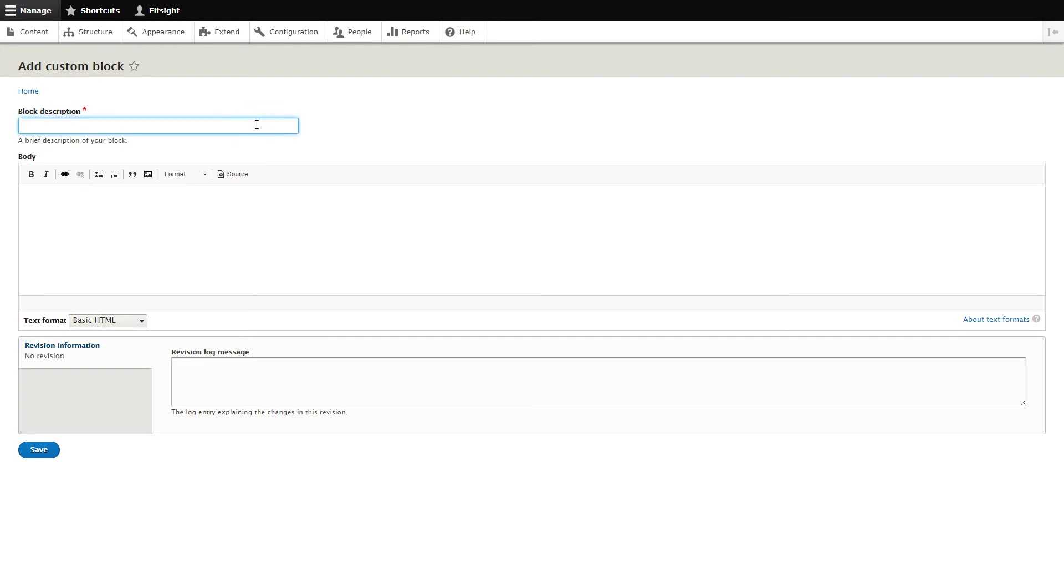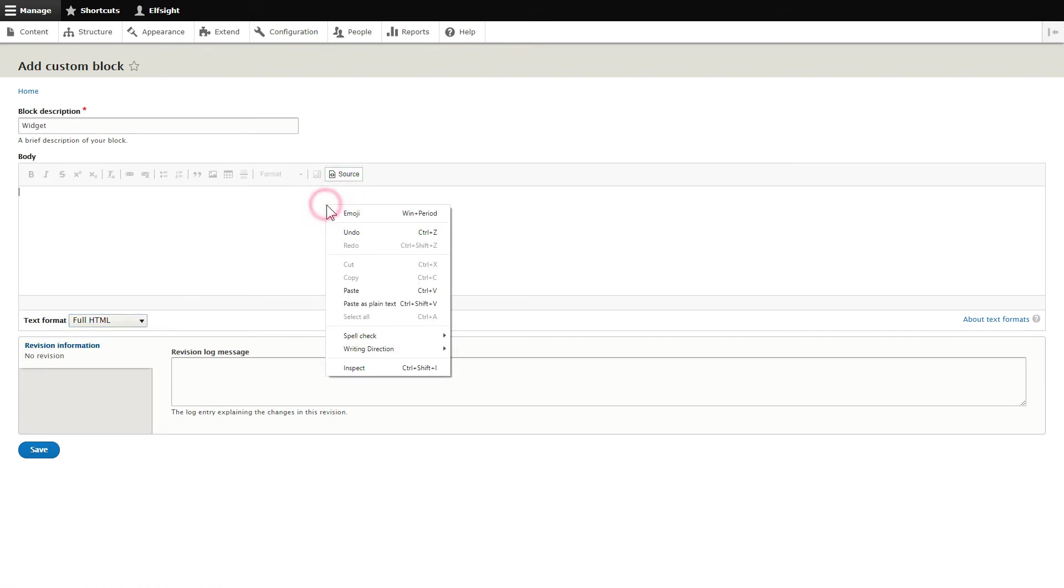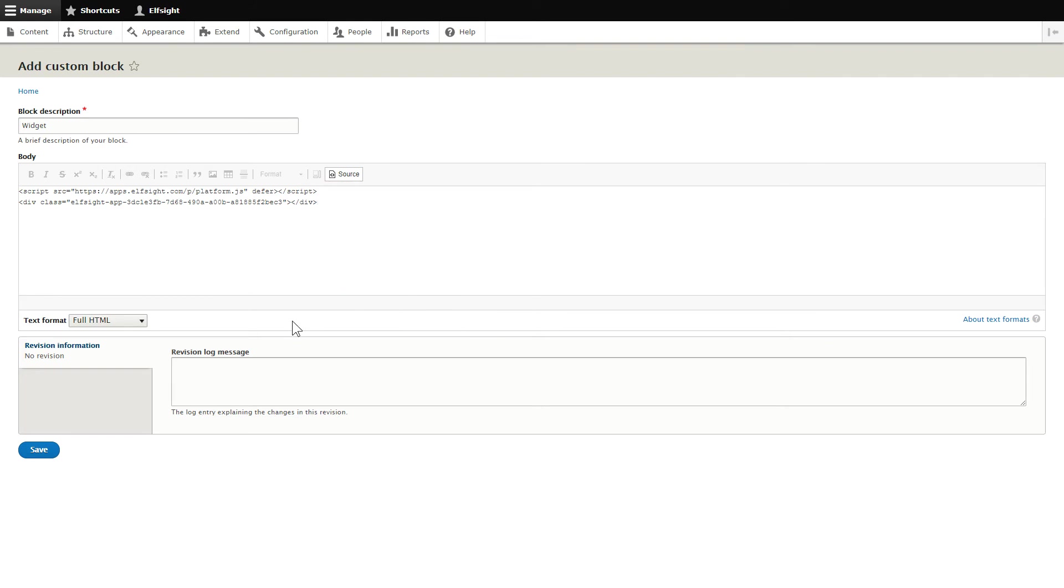Enter the name of the block. Convert the page into full HTML format and submit content in initial HTML view. Paste your installation code and save the changes.